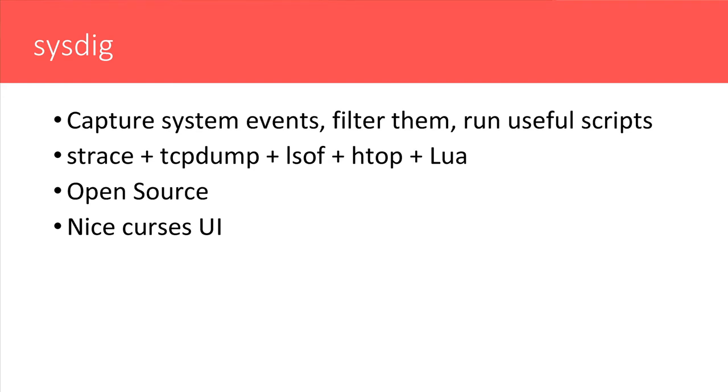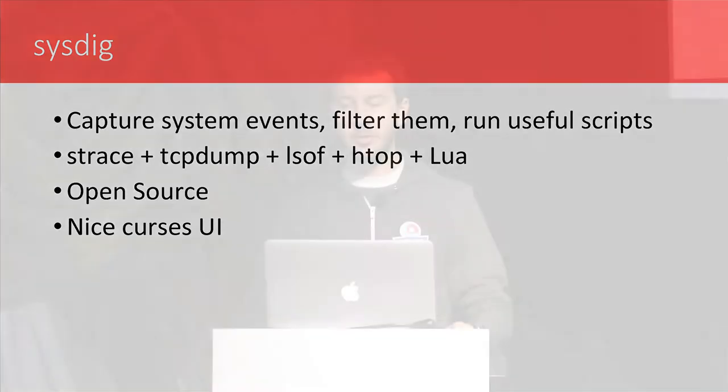What is sysdig? It's a tool to capture system events, filter them, and run useful scripts on top of these events. I often compare it to strace plus TCP dump plus LSOF plus HTOP plus Lua, which typically when I do, people are even more confused. But I'm planning to spend quite a bit of time on the tool during these 30 minutes. So hopefully it will become more clear as we use it and as I show you what it does and how it works.